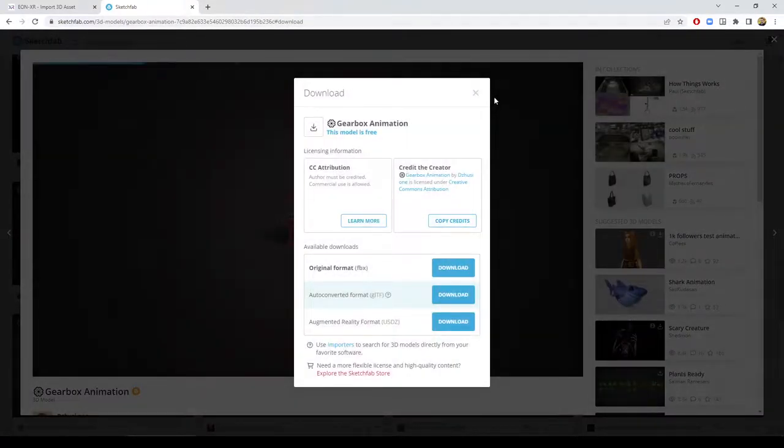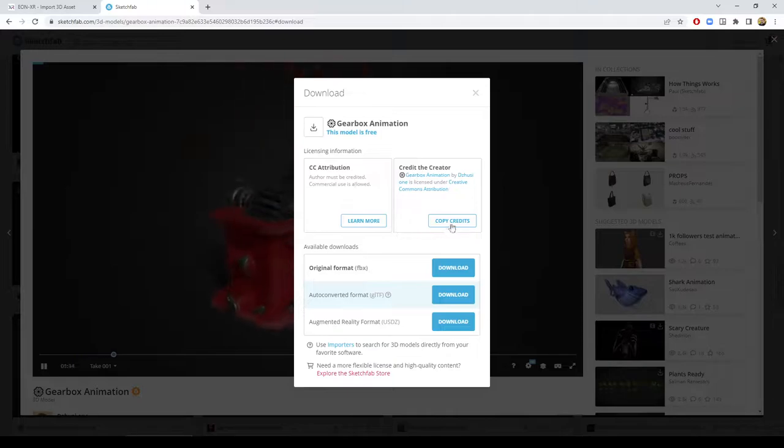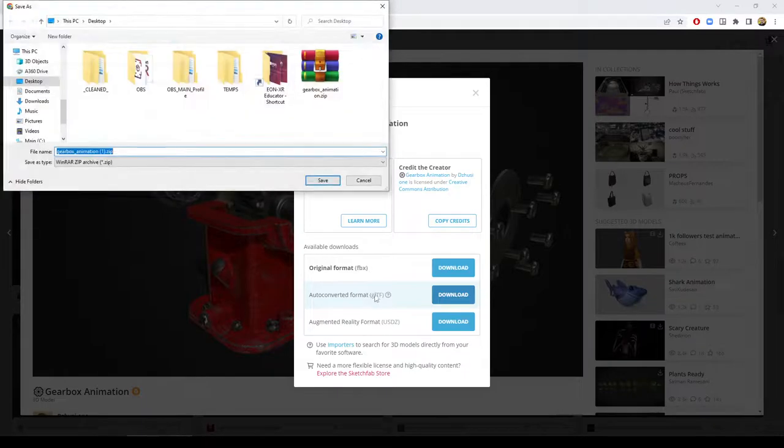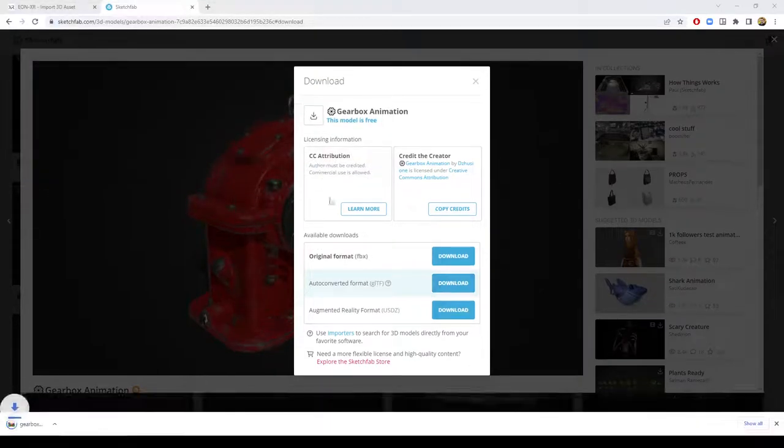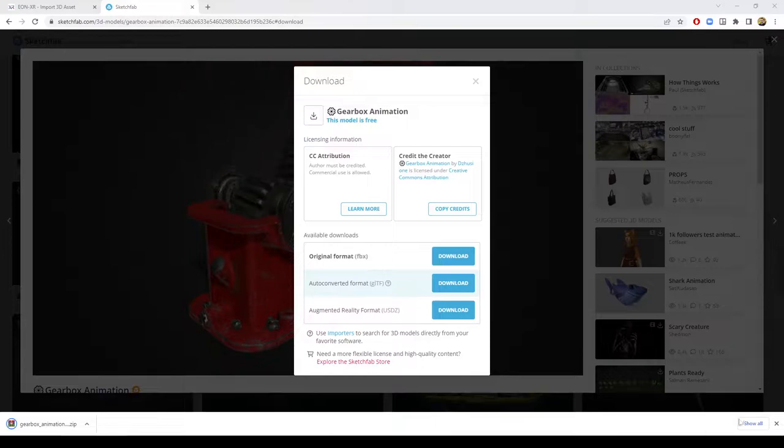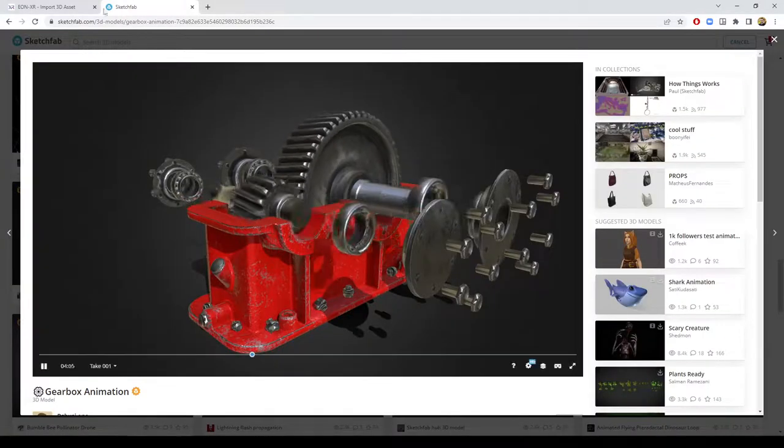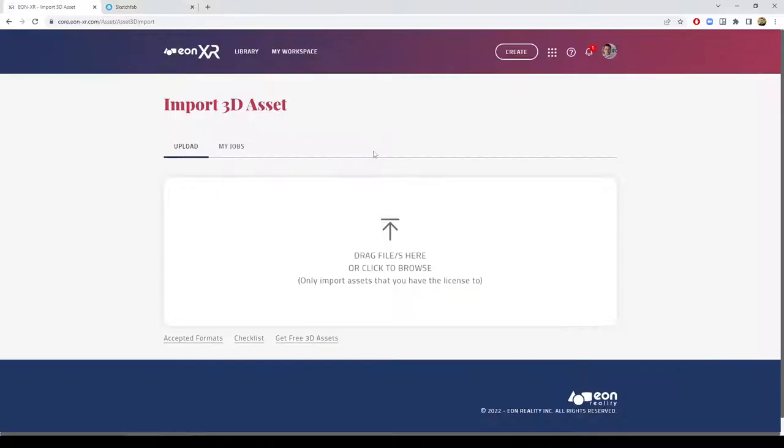For many models available online, I can copy them. I will also copy the credits and download those models as a GLTF file format. I already downloaded it on the desktop and will download it again just to be sure.